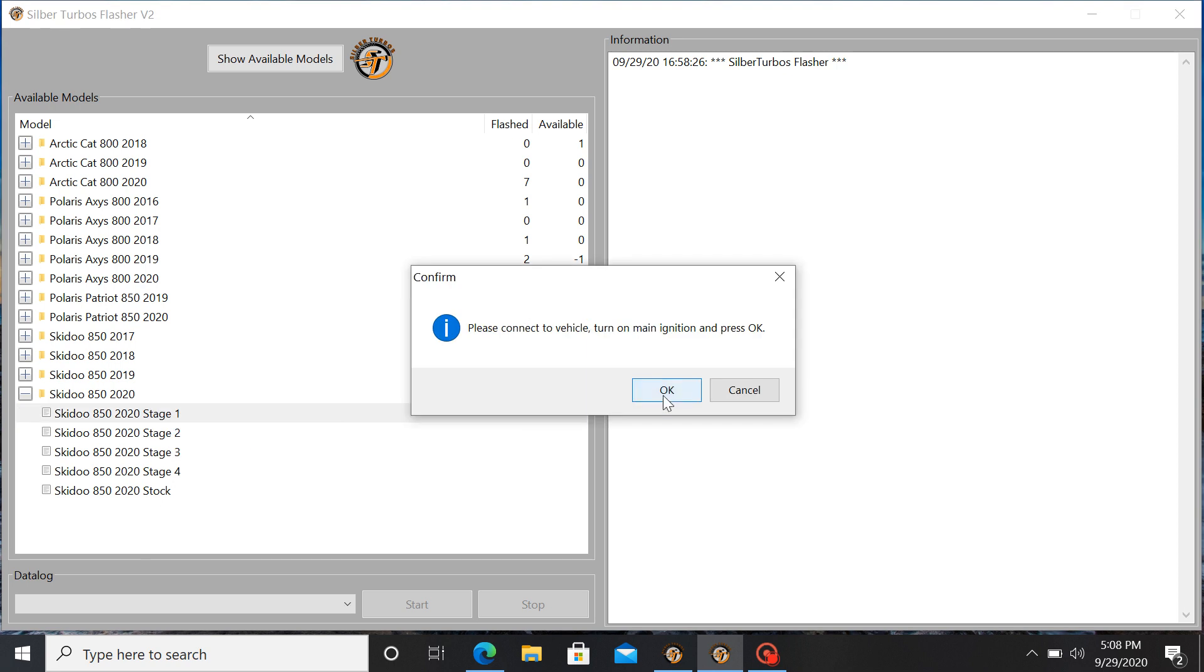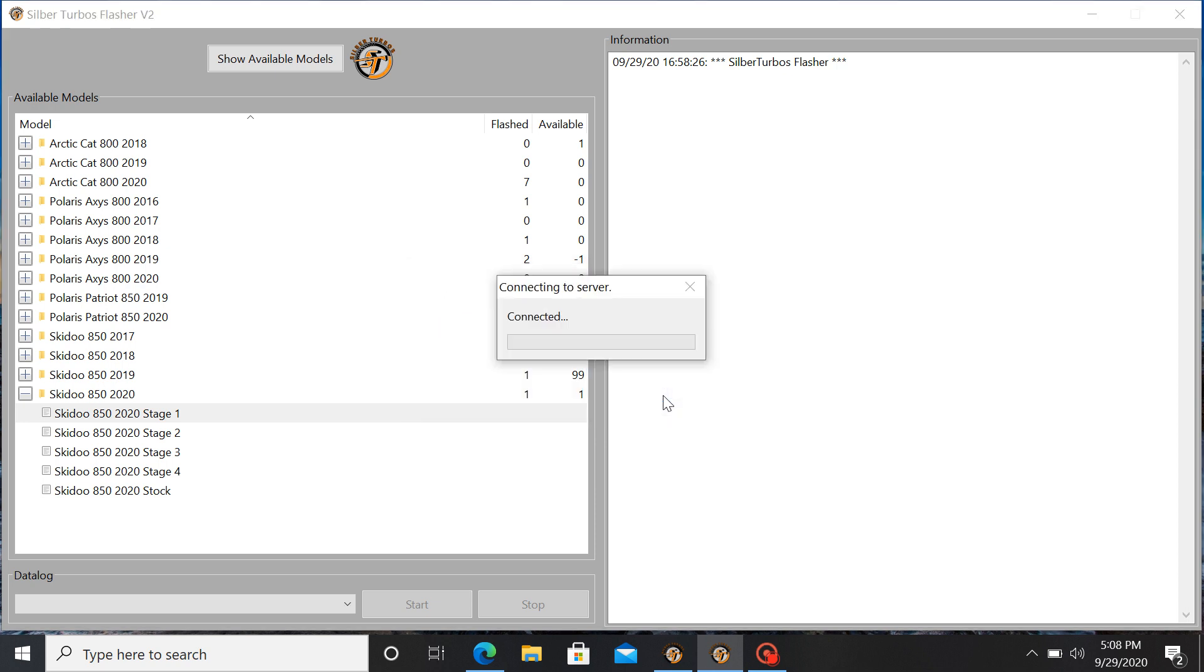At this point you want to check to make sure all your cables are connected to the diagnostic port. You have your 12-volt battery hooked up. Everything's good. Press OK and the flashing procedure will start.